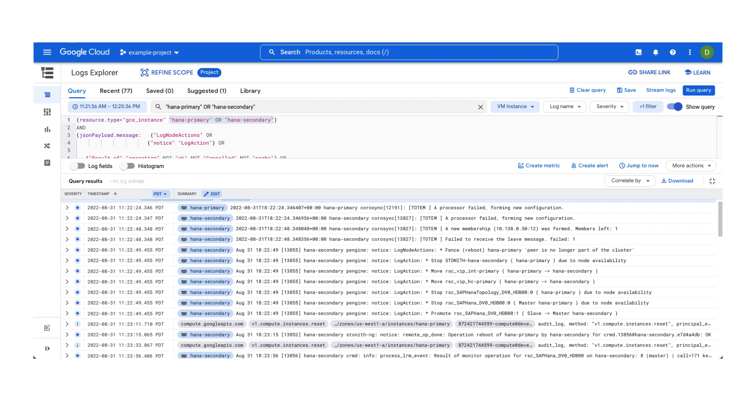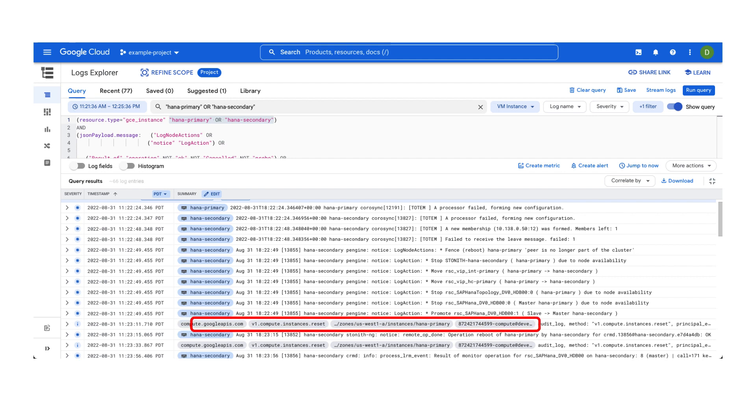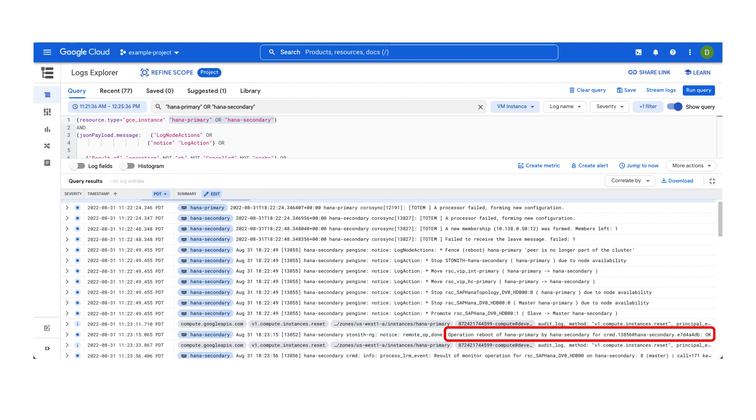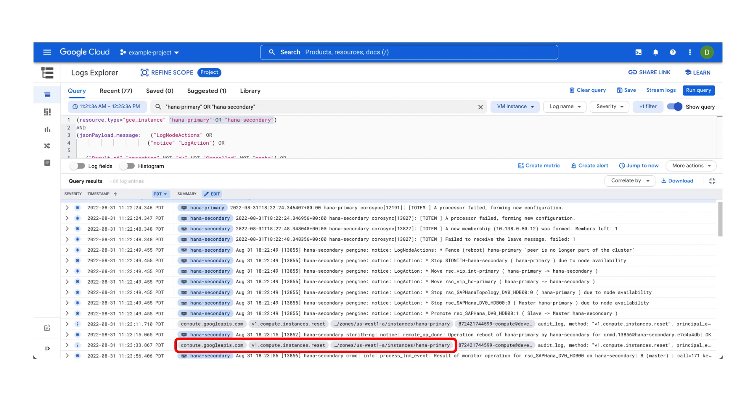To reboot an instance, pacemaker will send an asynchronous request to the Google Cloud API, which you can identify by looking at this log entry. This is the fencing action. Pacemaker reports that the reboot operation was okay. This can also be confirmed by the second reset request shown here. This is the API's response to the asynchronous reset request, which was successful.